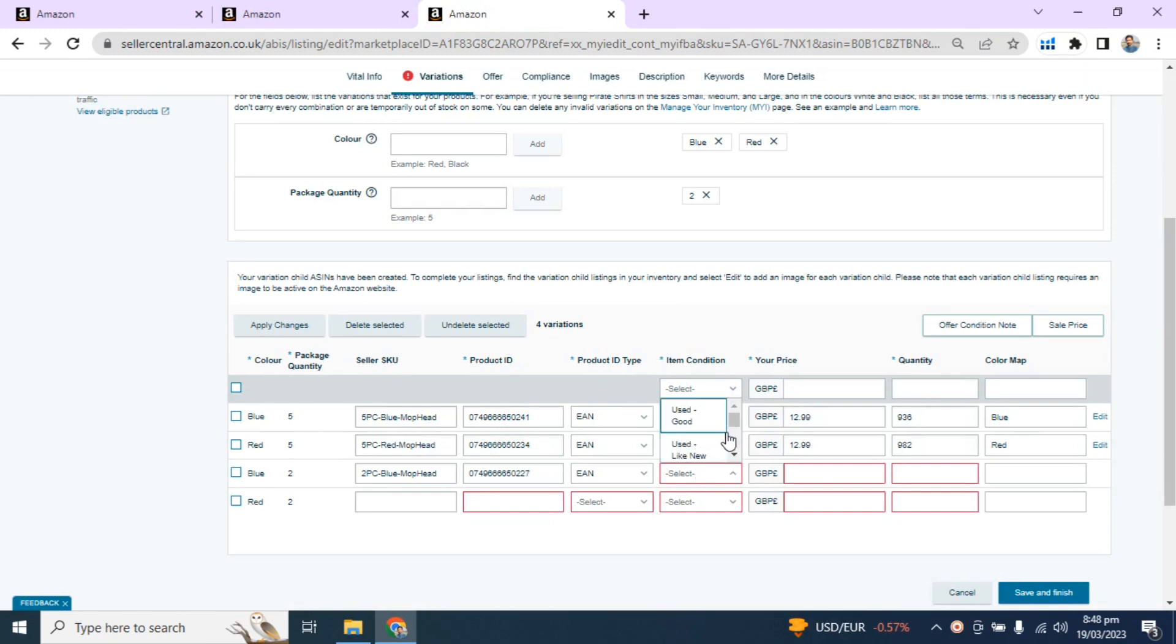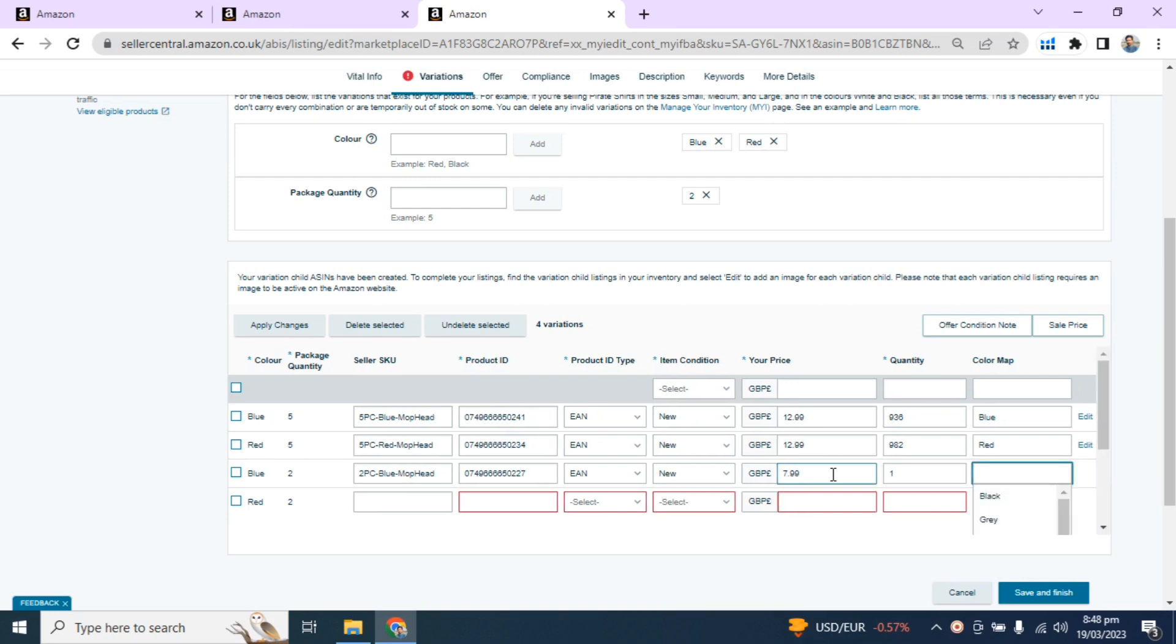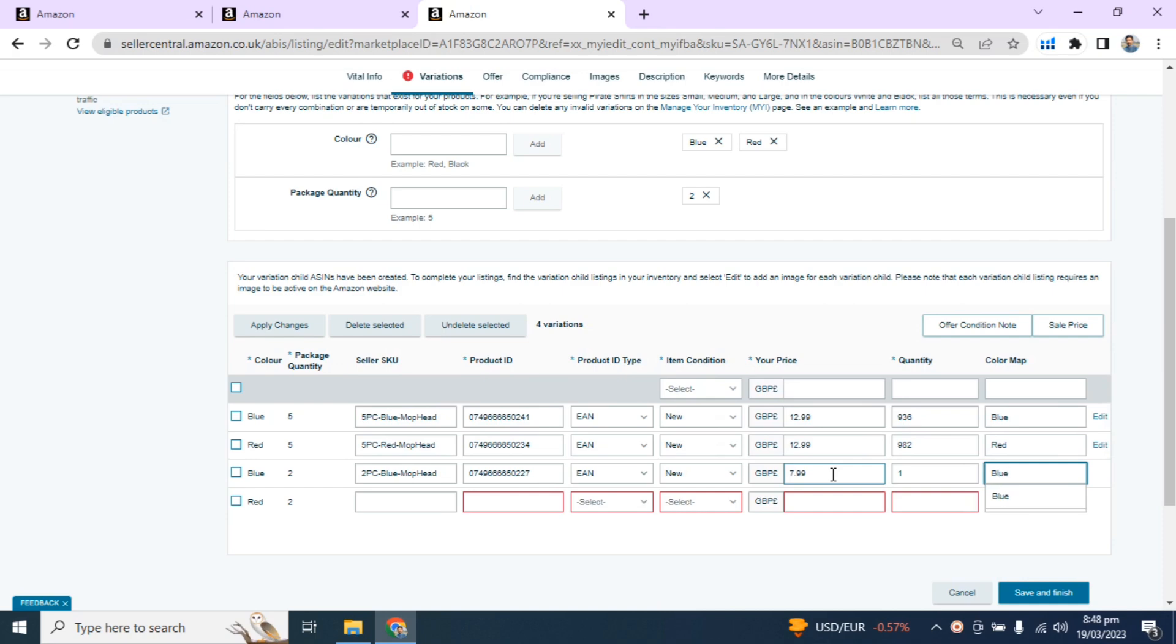Select item condition, new for new item. Write your price, write your quantity, and in the last, color of the item.